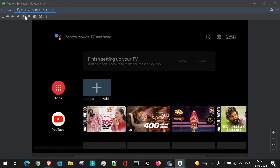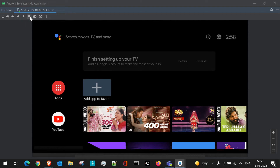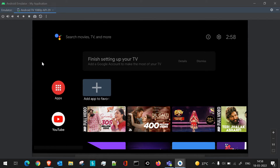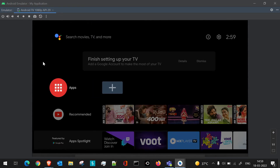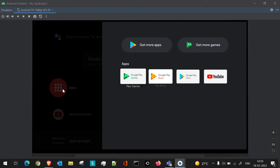You will mostly have to use the buttons available here to navigate through the screen. This is your home button, this is the back button, and this is the overview button. Through your mouse you won't be able to access all the functionalities, because on TV all operations are carried out using the remote. So you can use your keyboard buttons or the on-screen buttons. Now let's go to the apps section and then to Play Store again.